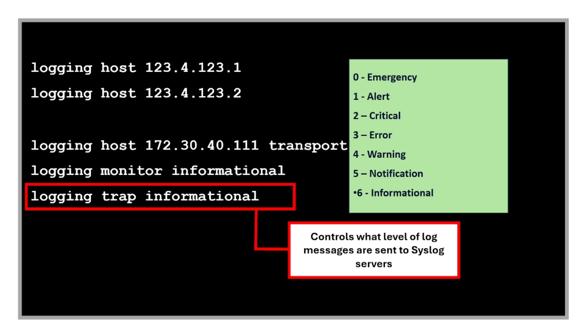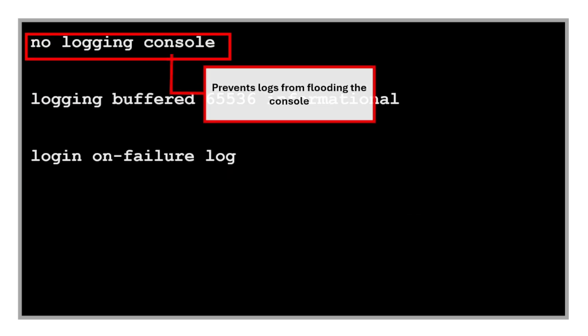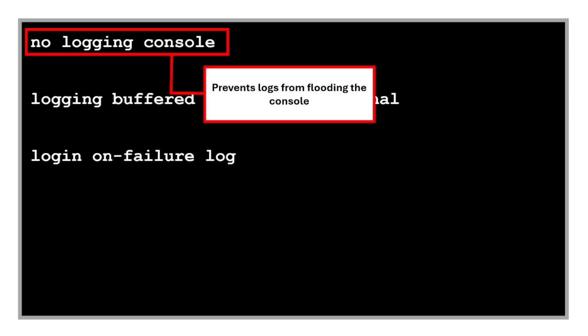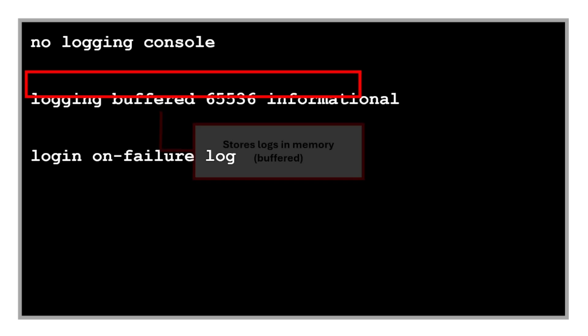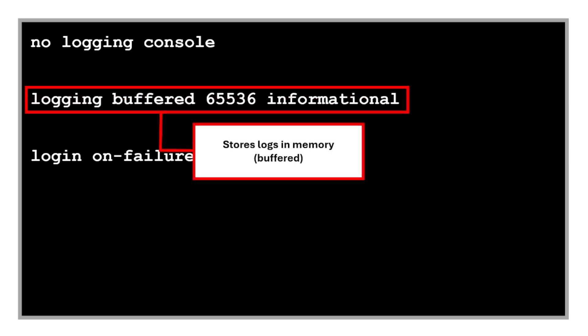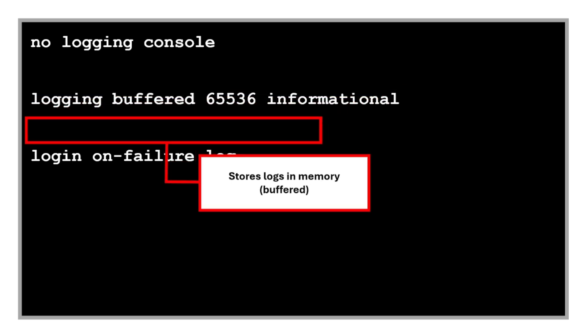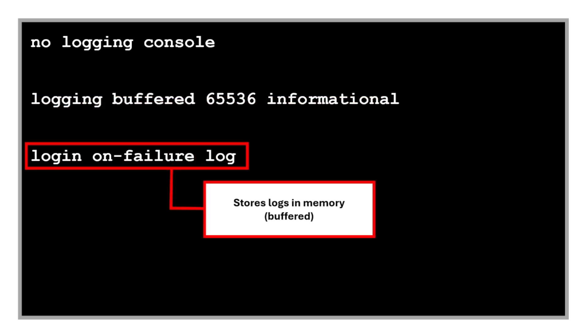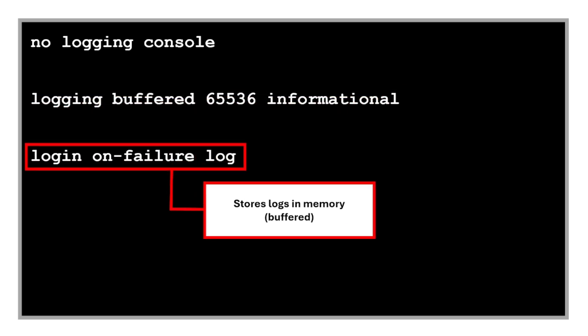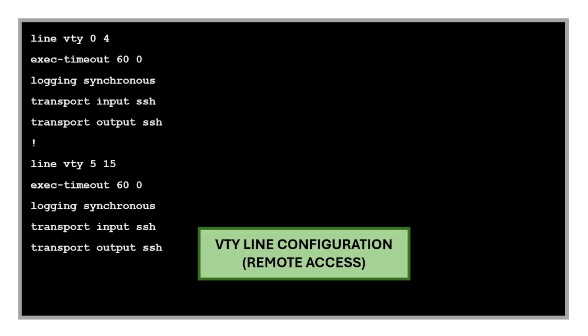This prevents logs from flooding the console. This is really useful for performance and avoiding distractions. This command stores logs in memory up to this amount of bytes, showing informational messages and higher. This command logs failed login attempts. This helps track brute force or unauthorized access attempts.